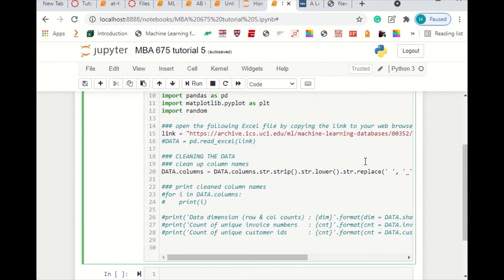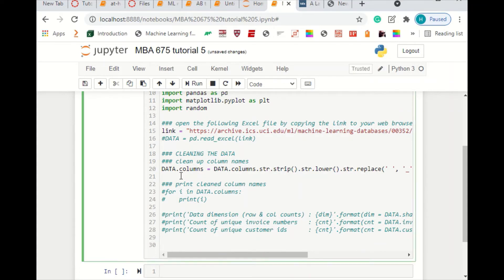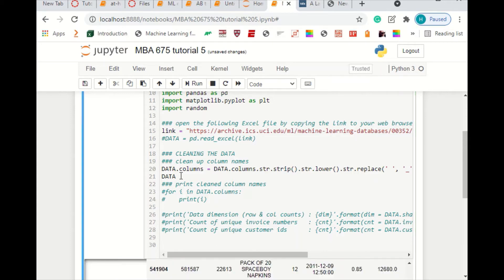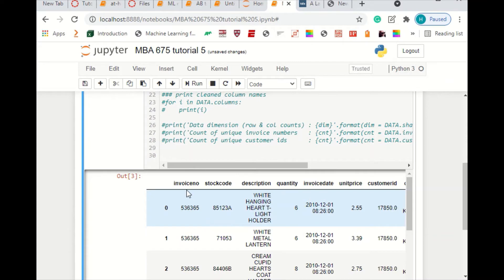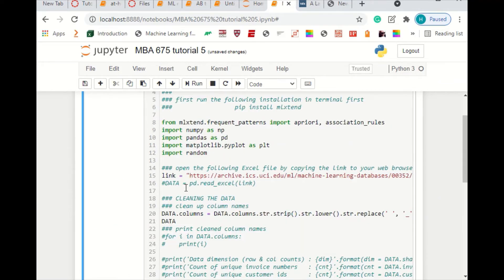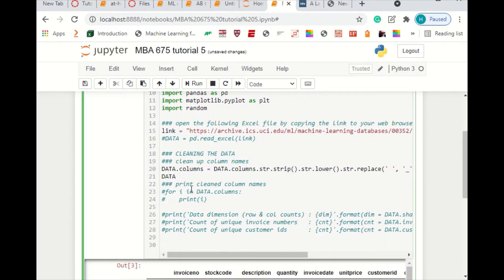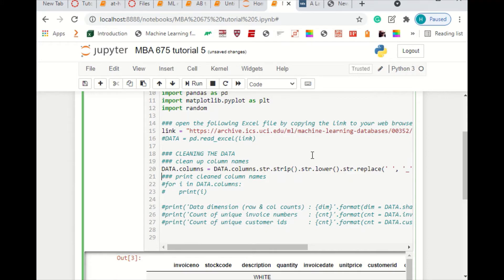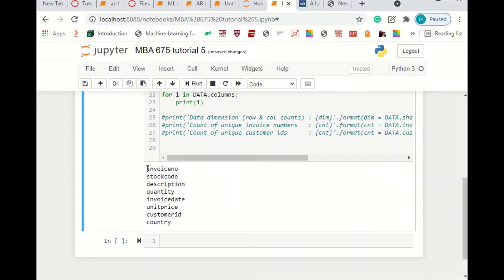We'll go ahead and hit Enter. I can print the data down here. If you look, we've cleaned up the variable names — they're all lowercase letters. Python is case-sensitive so this matters. Once you read in the data from that Excel file, you want to hashtag out that read line because it takes forever. This right here is going to print the column names — for I in data.columns, it's going to print each one, so we're just verifying we cleaned up the variable names.